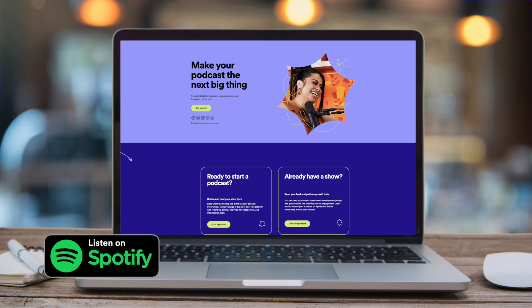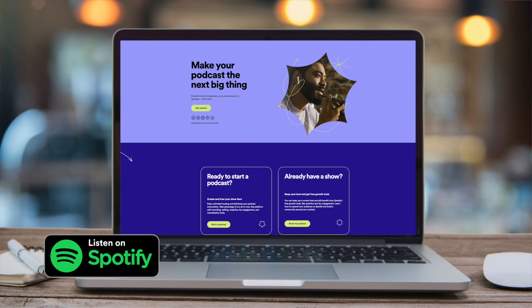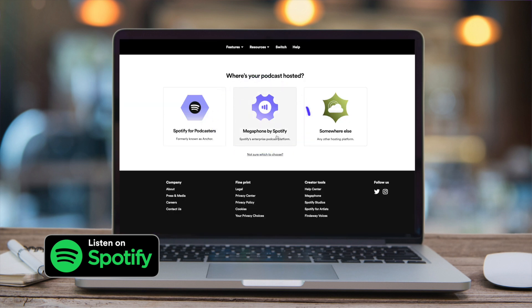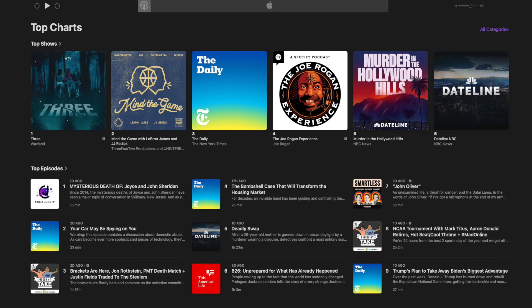You'll also need to create a Spotify for Podcasters account. Since your podcast is hosted on Megaphone, that can be done in just a few clicks. Most other platforms are going to pull content from the Apple Podcast directory.